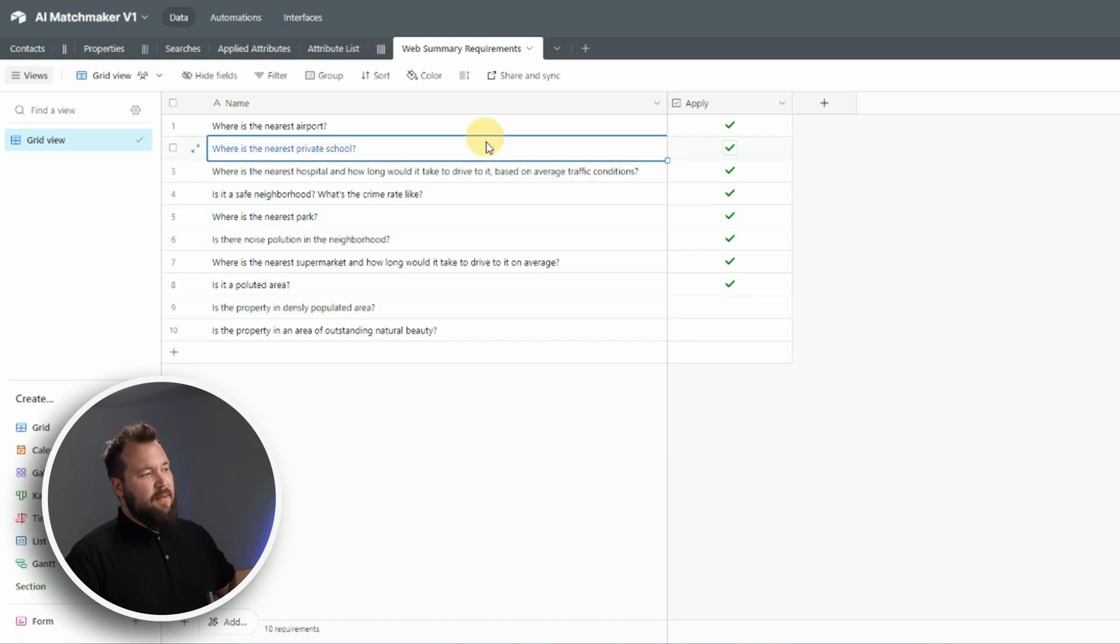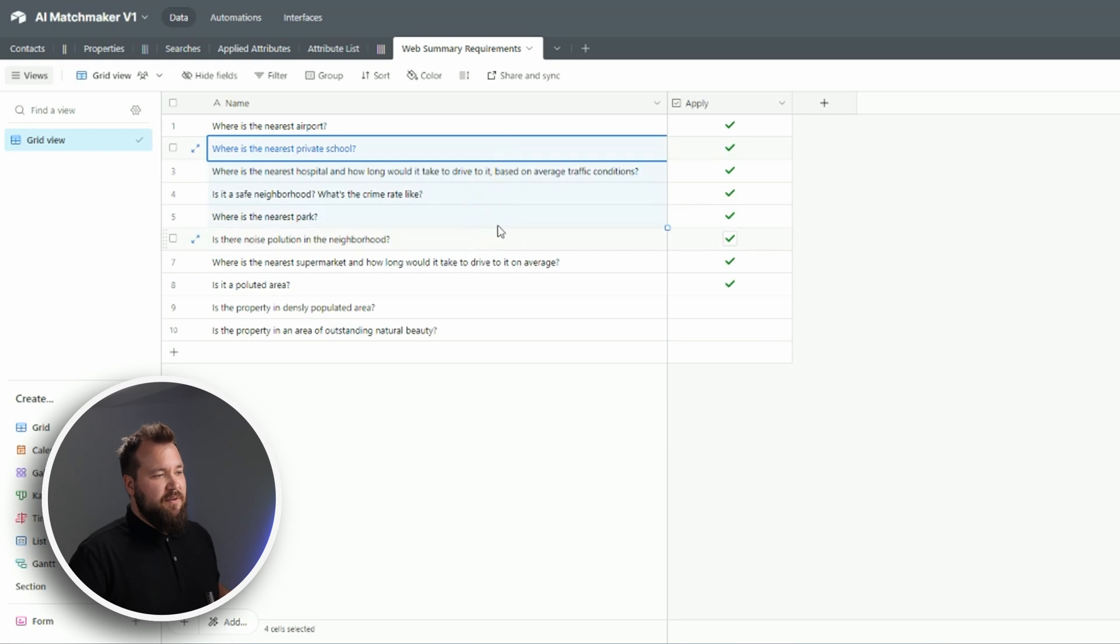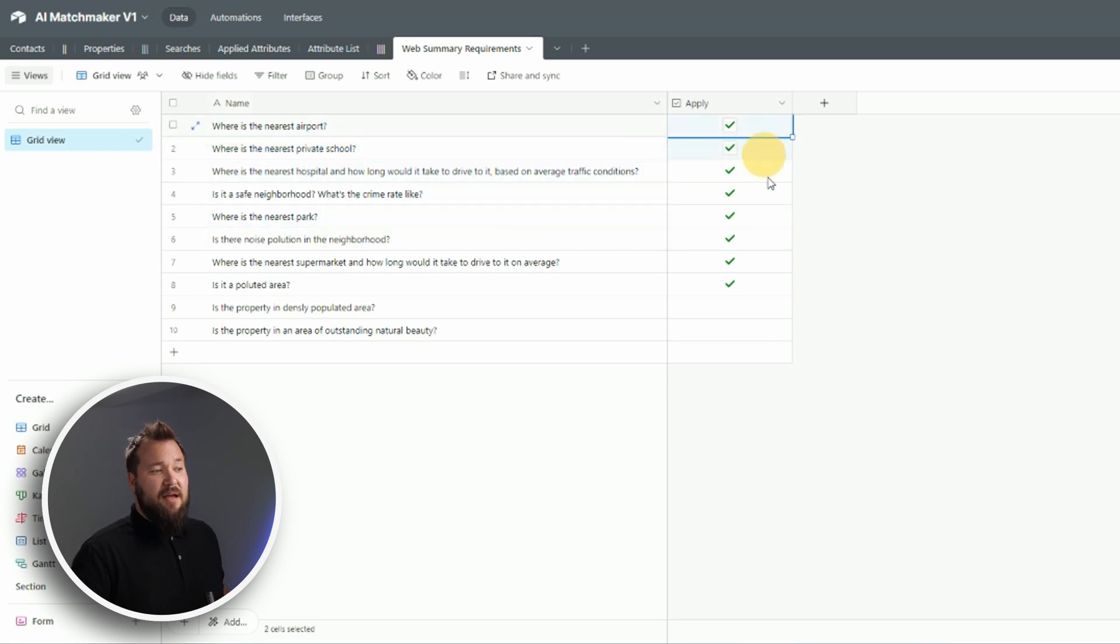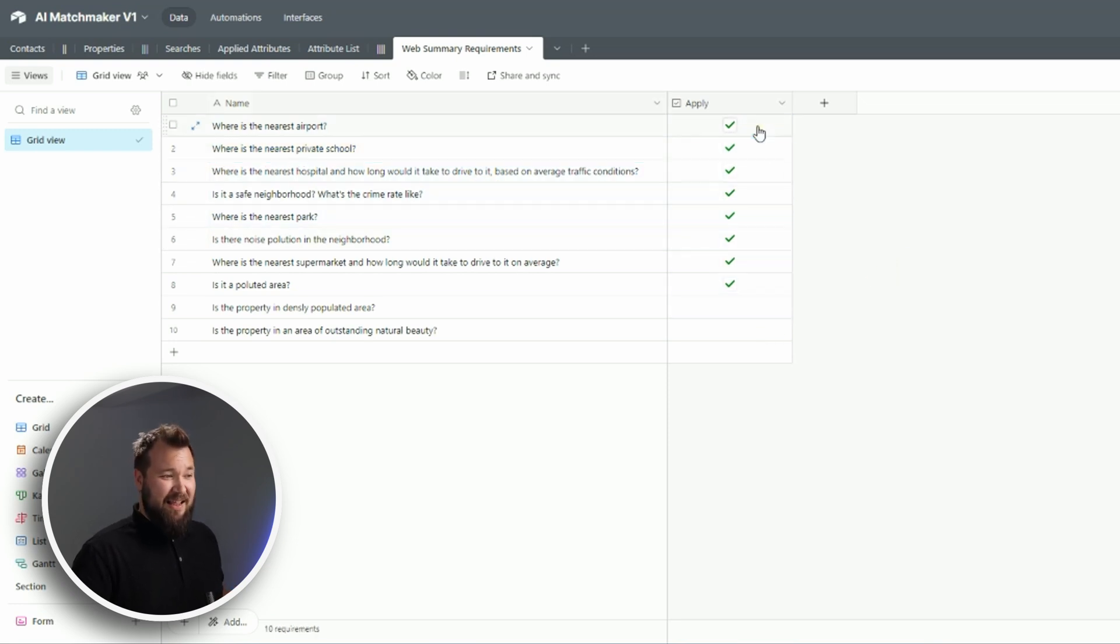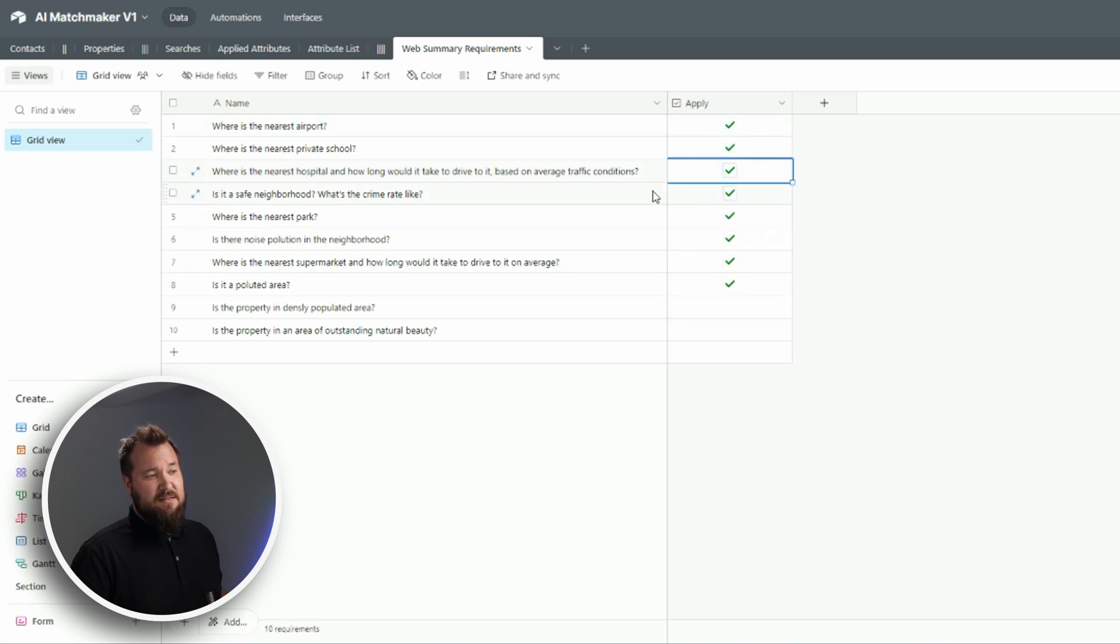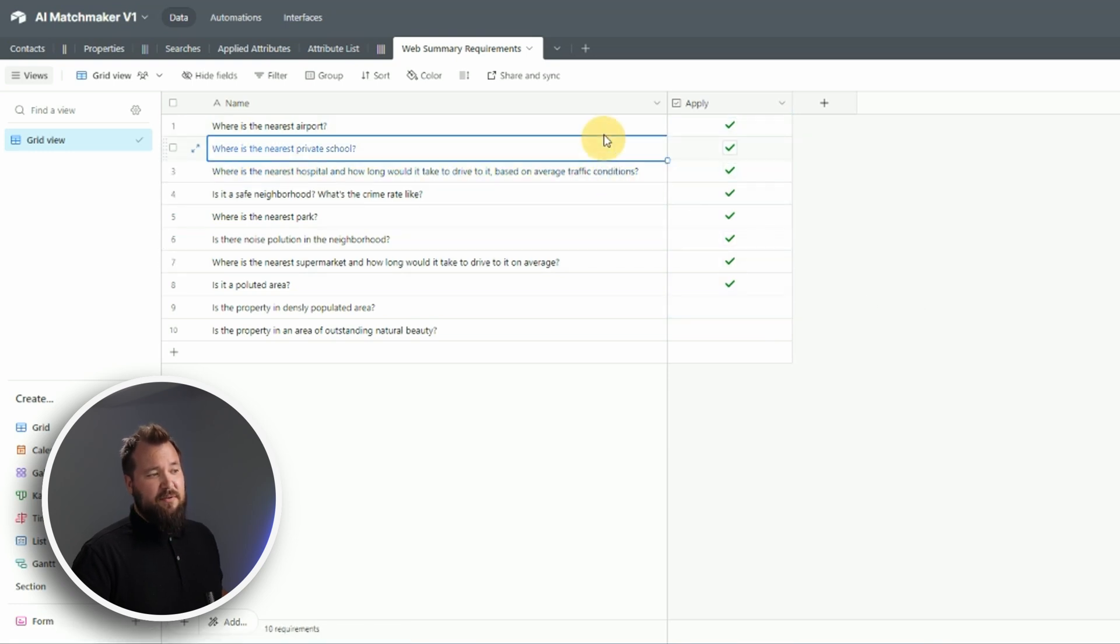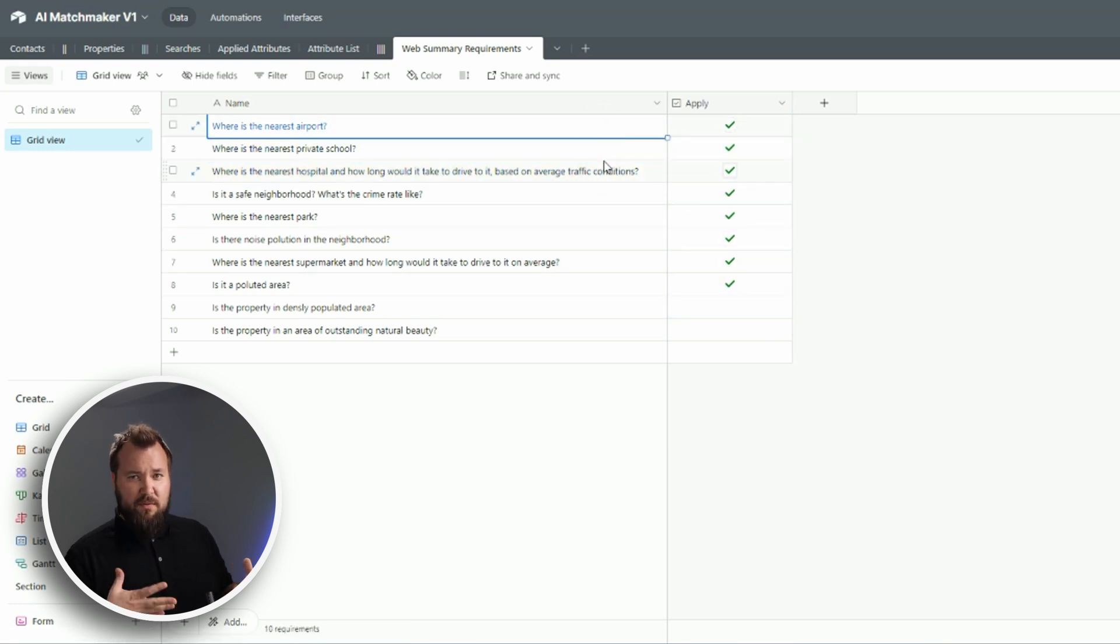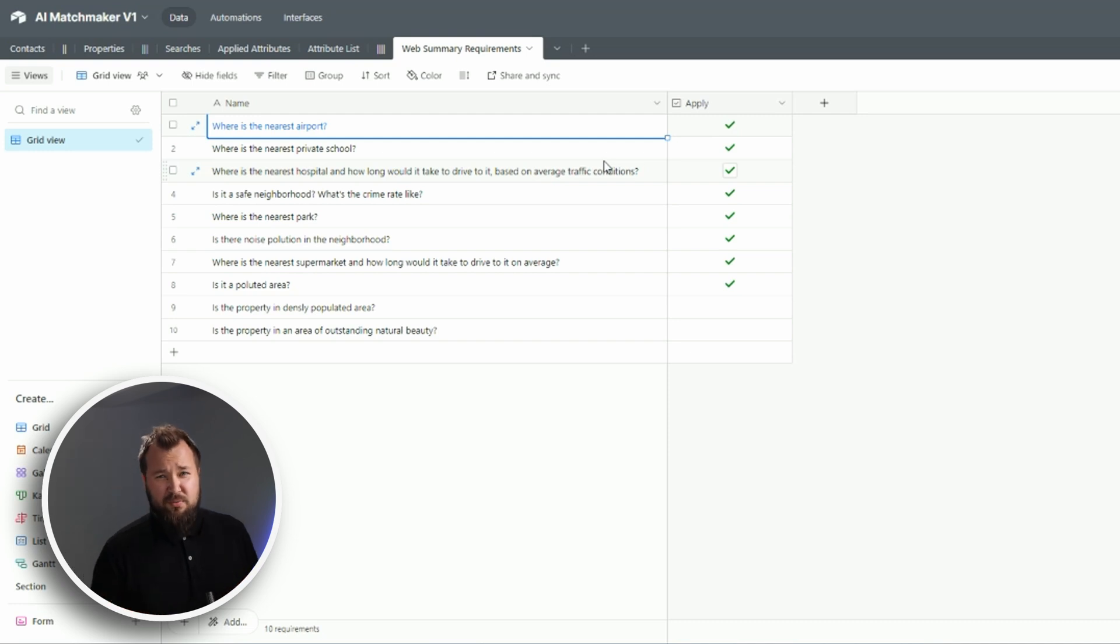And also we have an apply checkmark field against each and every requirement because you want to have control over which requirements you want to do research on. So that's it in terms of the database. Let's dive into the automation and see how that works.